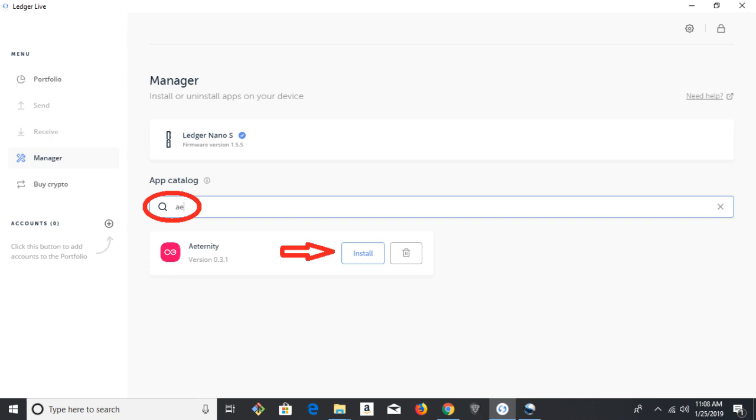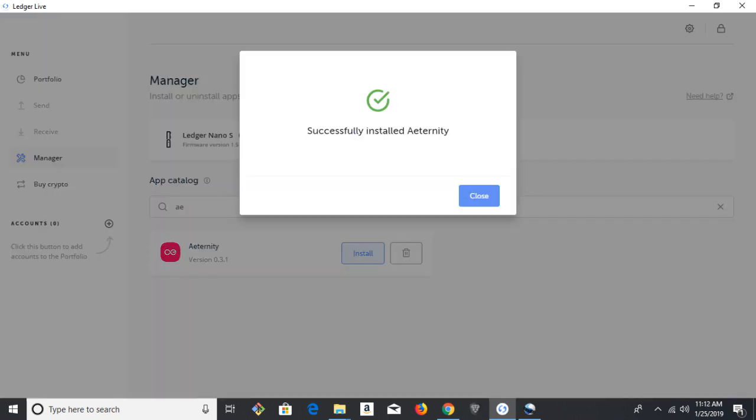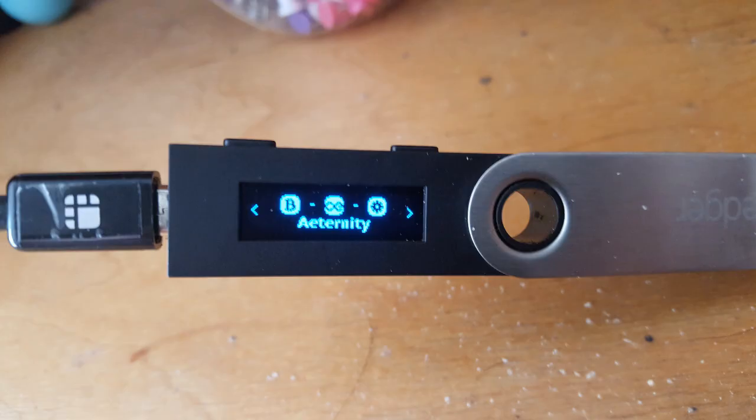So hopefully you get this successfully installed message, and you should see Eternity on the Ledger's dashboard. So now you can close out Ledger Live.